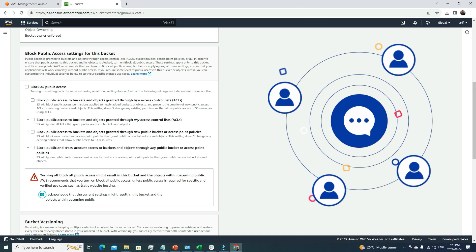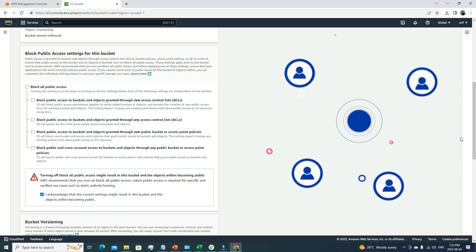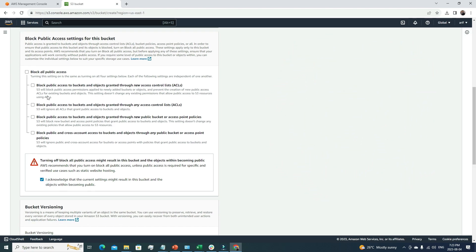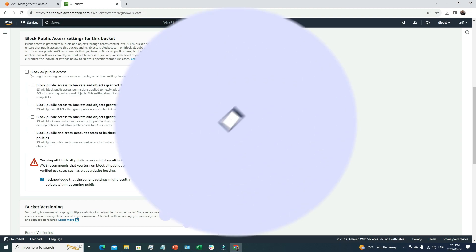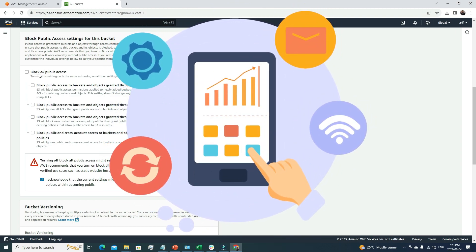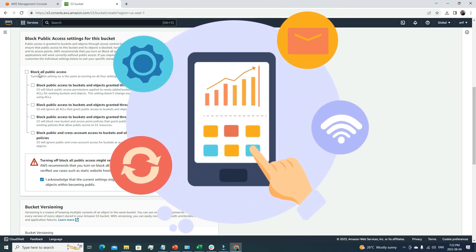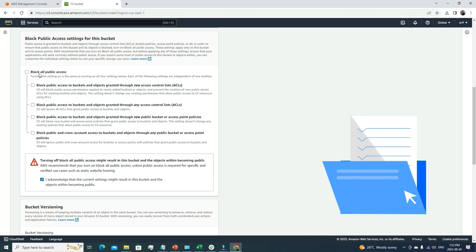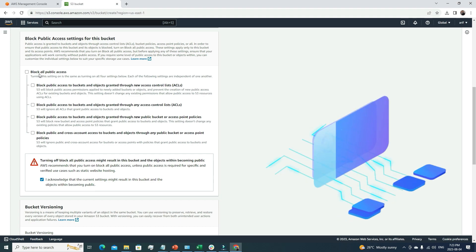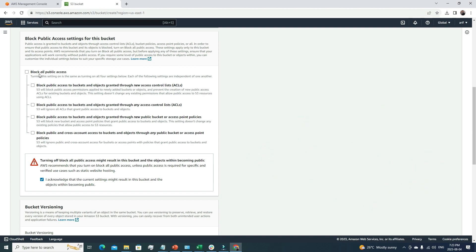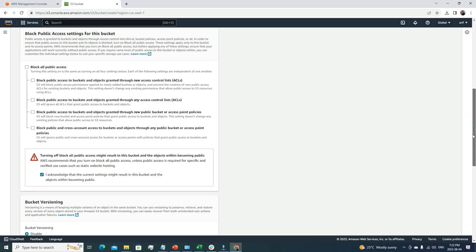There's a fun fact related to this. A few years ago, whenever we created an S3 bucket, it was public by default. There wasn't this default block all public access option. What happened was some very big fintech companies launched different S3 buckets and put very sensitive information inside that, and guess what? Those buckets got hacked. After that incident, AWS changed this policy. Now whenever we create an S3 bucket, all public access is blocked by default.